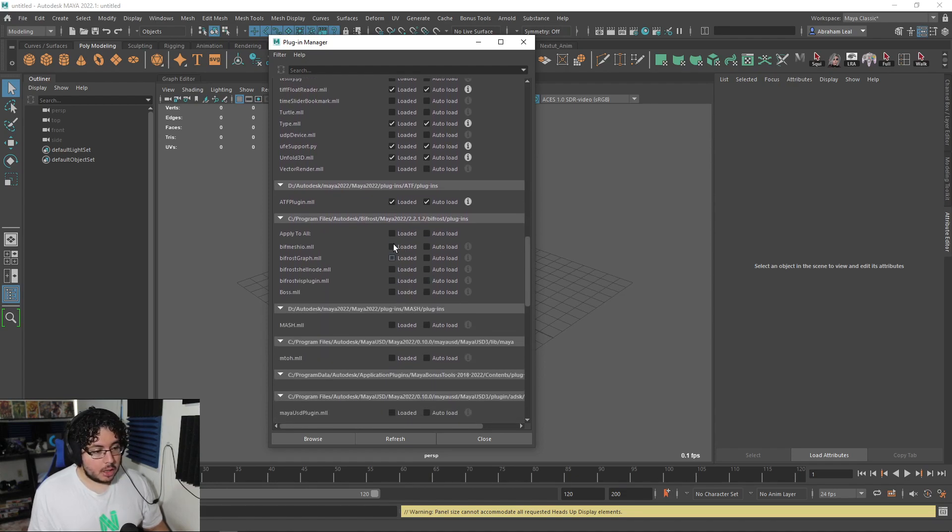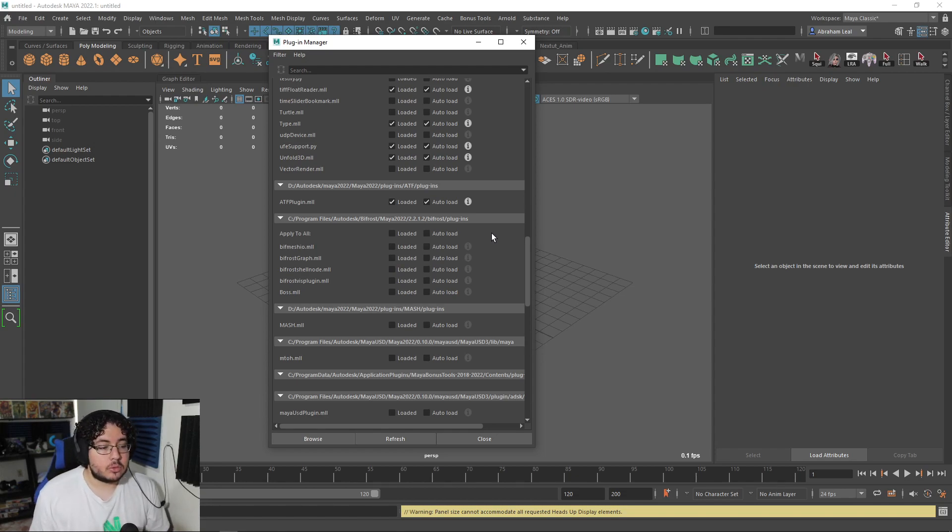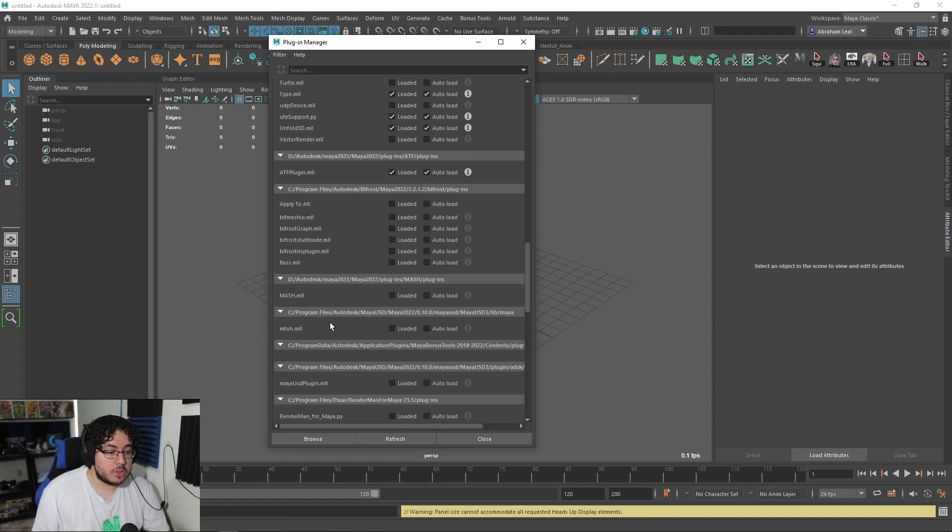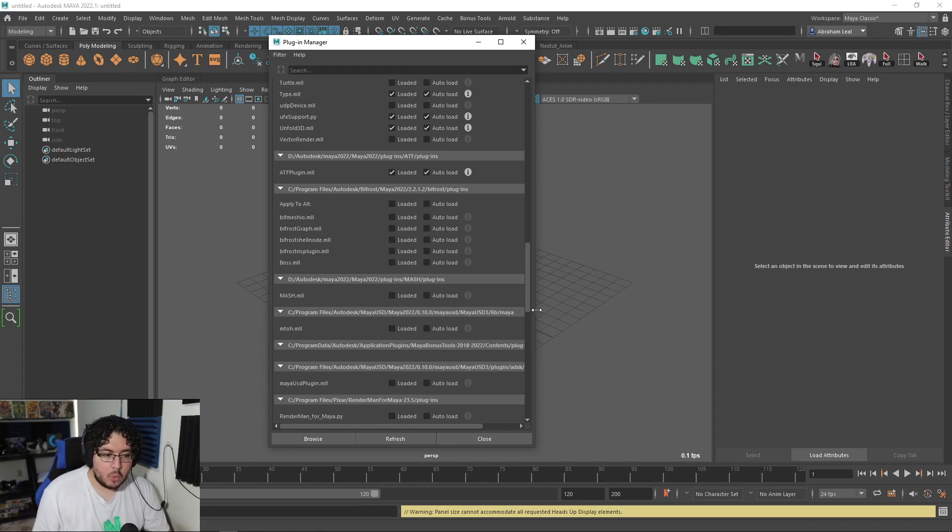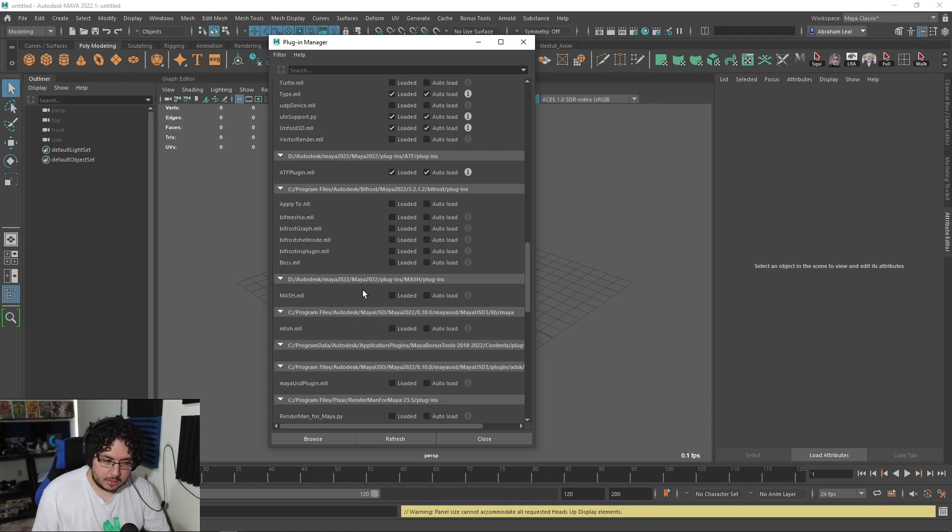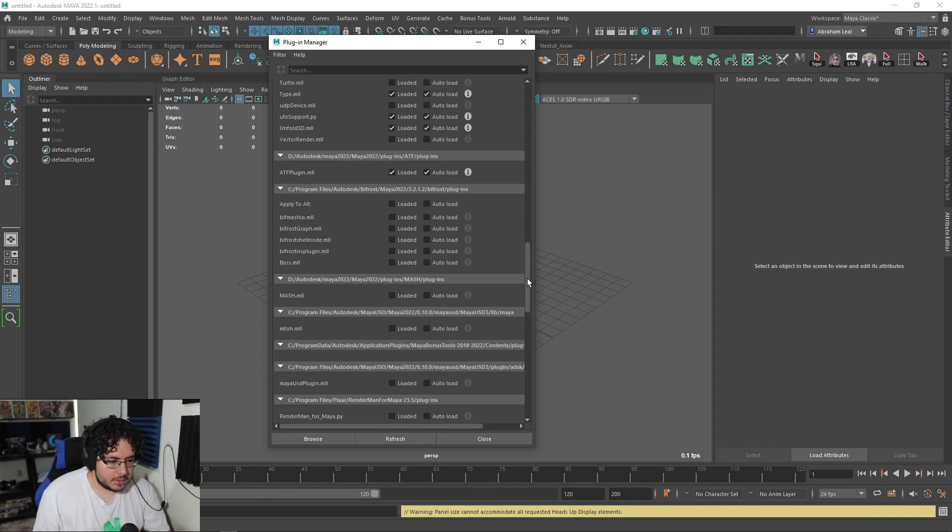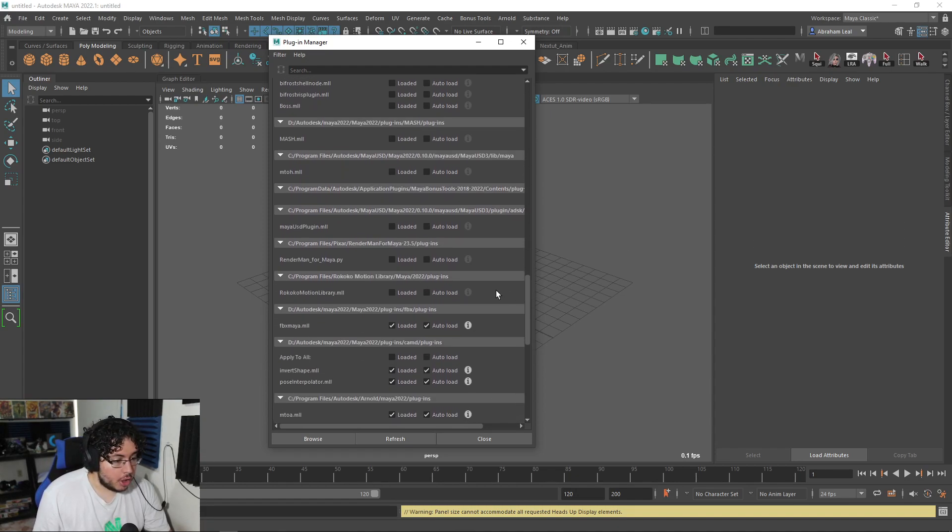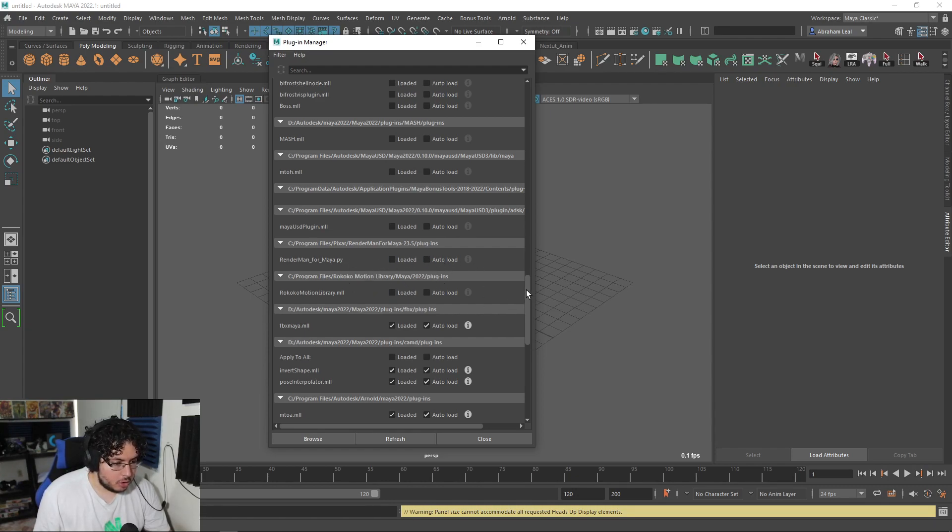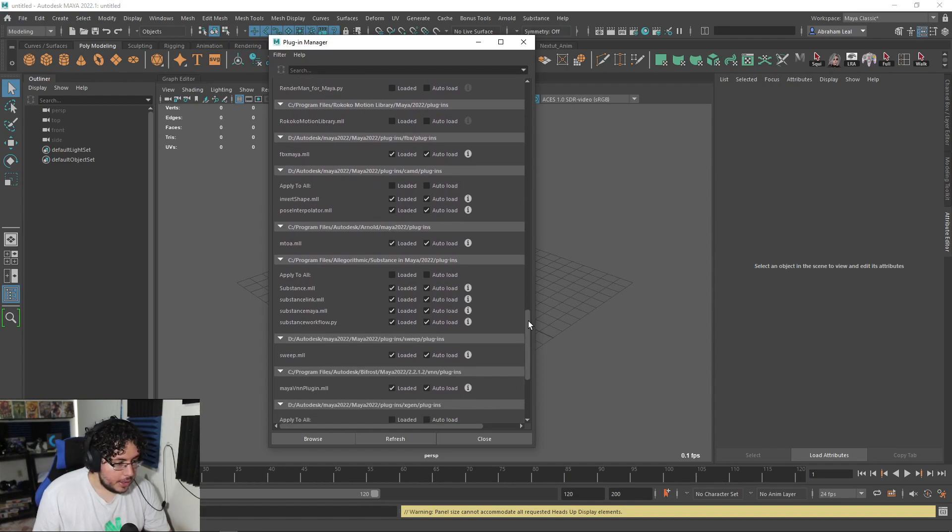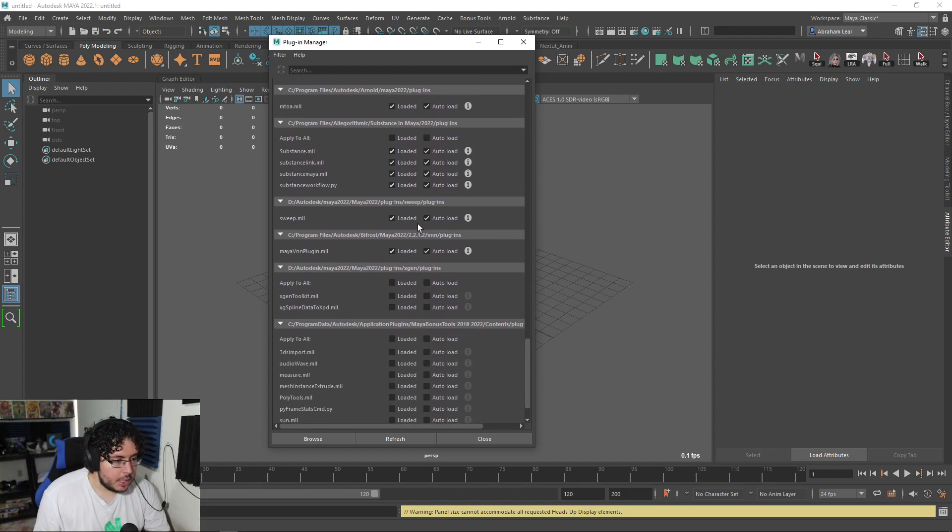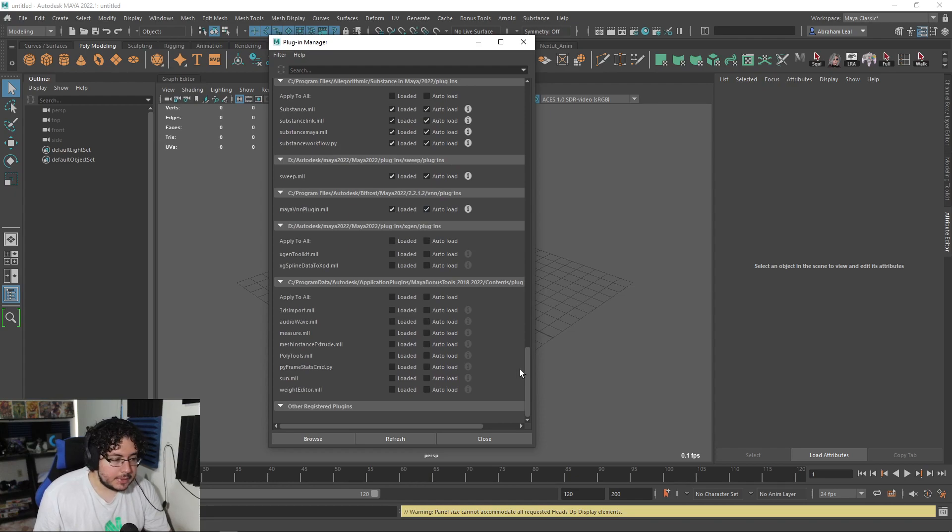I actually go in here and turn on things that are sometimes off, like the unfold 3D, the type, which is for text modeling and stuff. But yeah, that's one of the things. Now down here, I definitely turn off the Bifrost plugin. Bifrost is really cool, it's a really powerful tool, but it's really heavy. So if you leave this on, it will take a little bit longer to load. I also turn off the mash option. Right now we have this new USD. I'm thinking about doing a USD video in the coming weeks.